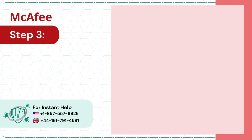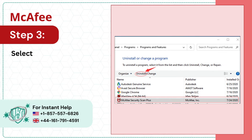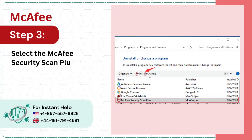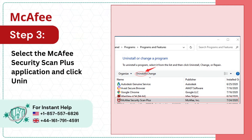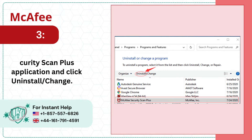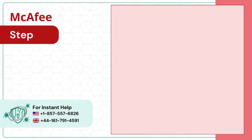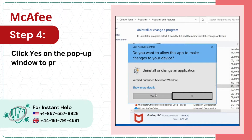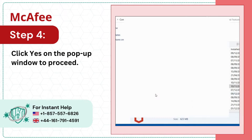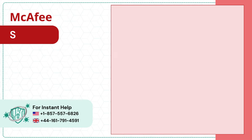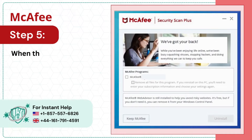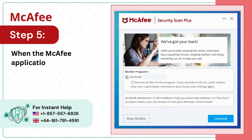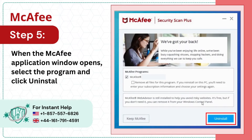Step 3: Select the McAfee Security Scan Plus application and click Uninstall or Change. Step 4: Click Yes on the pop-up window to proceed. Step 5: When the McAfee application window opens, select the program and click Uninstall.